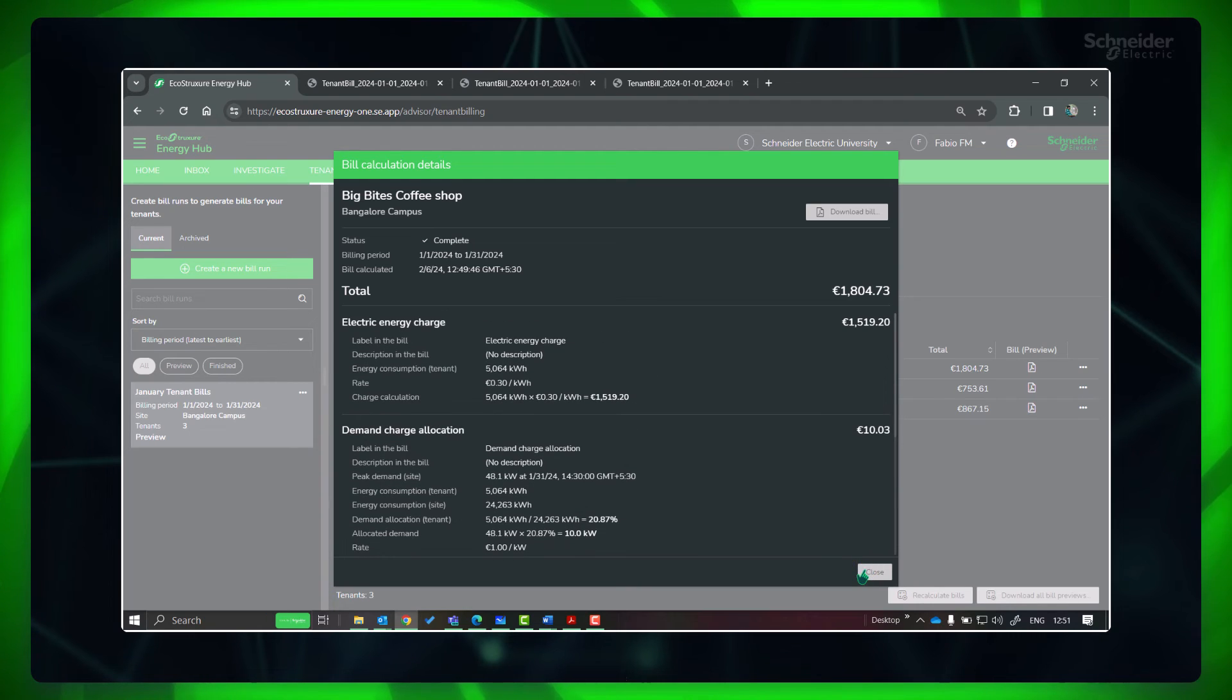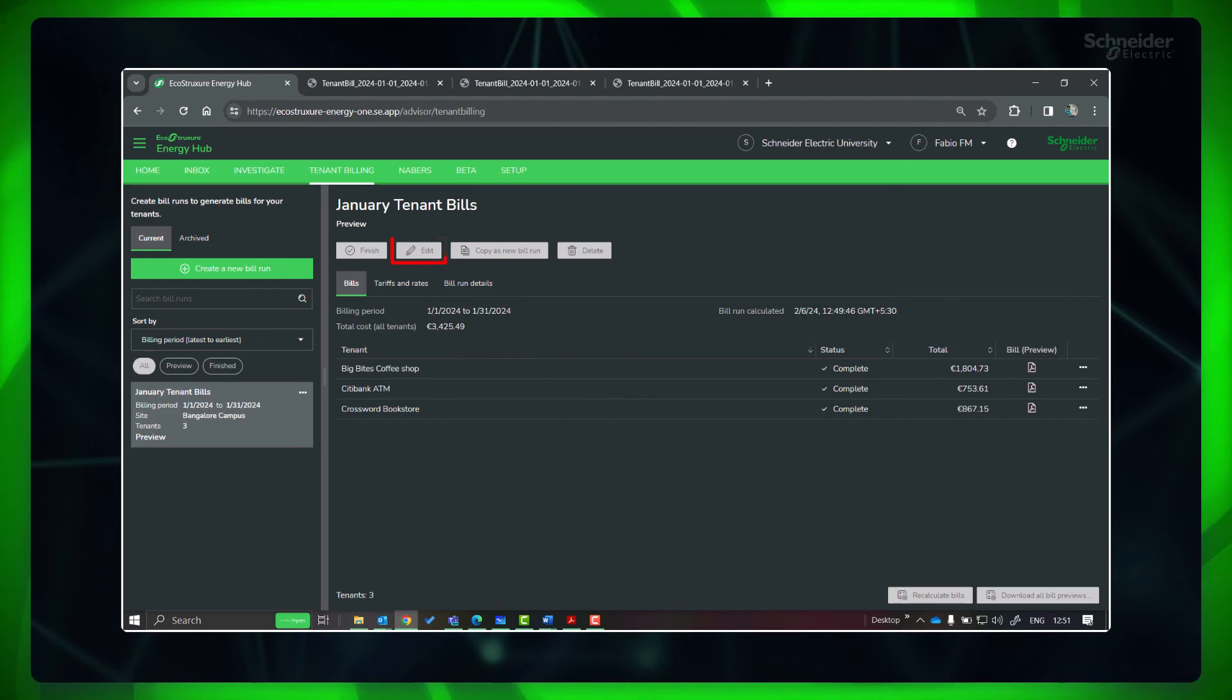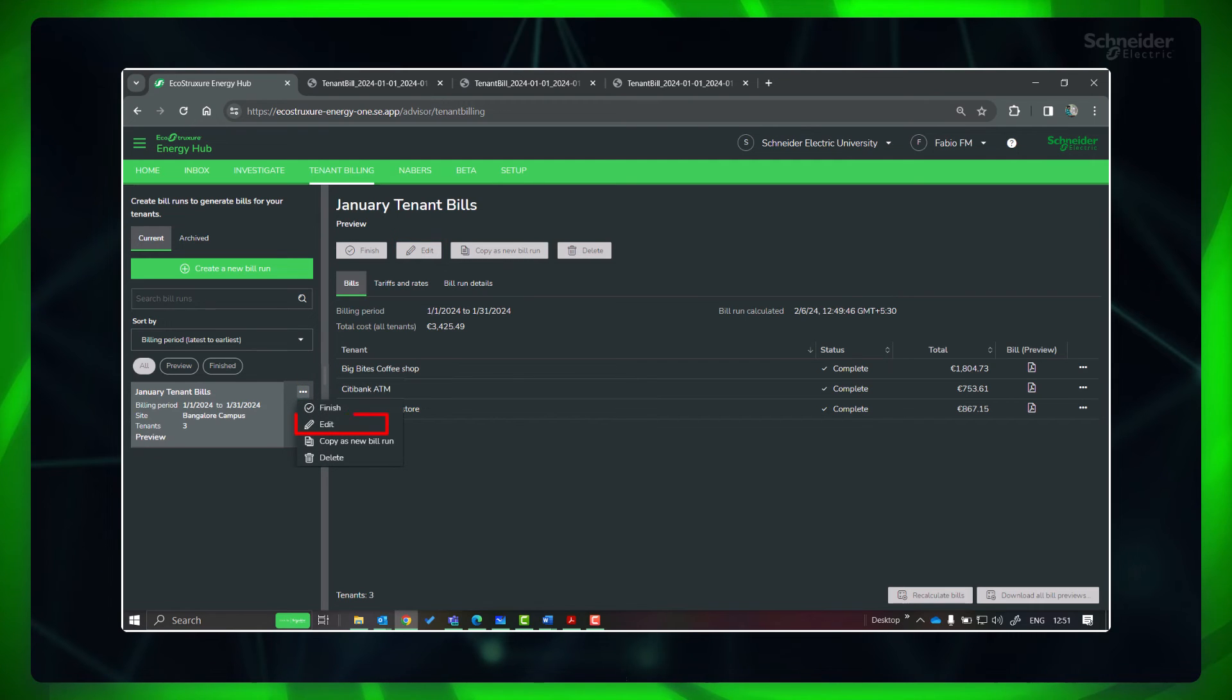If need to change any parameters, click Edit and do the changes and recalculate the bills.